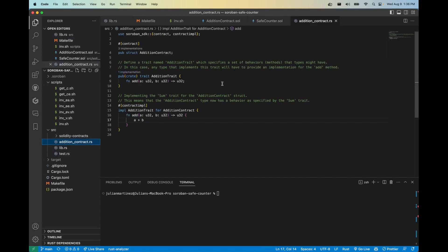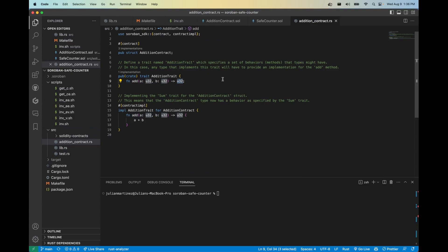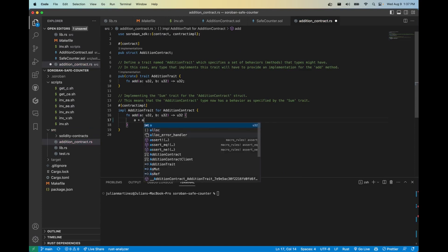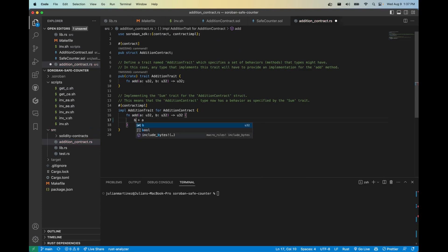Instead of the interface keyword, we're using the trait keyword, and traits can be most comparable to interfaces in Solidity. So here the exact same thing: this is our rule set, a and b which are both u32s, and our end result is going to be a u32 as well. So here's the implementation of this function. We have a and b and we're getting the end result by getting the sum of a plus b. Again if I had another contract that implemented this trait I could do something like a plus a or b plus a.